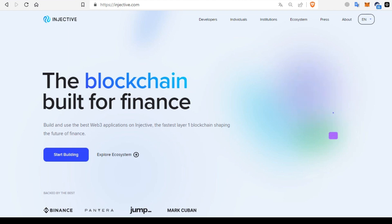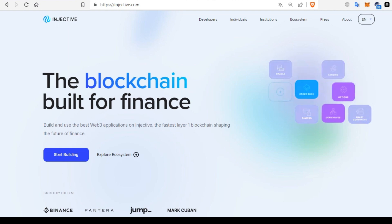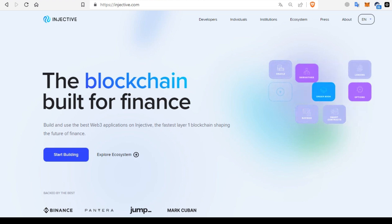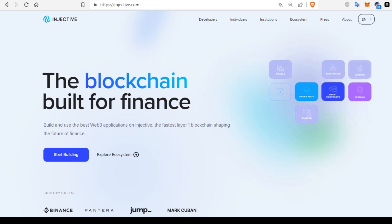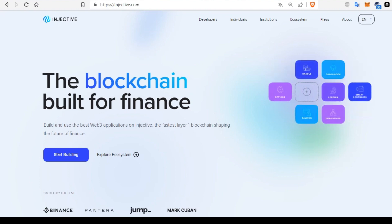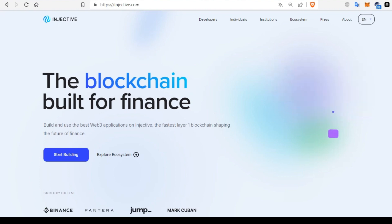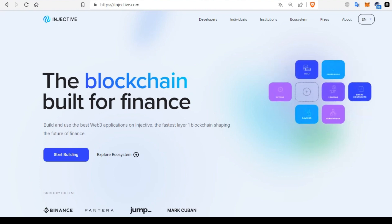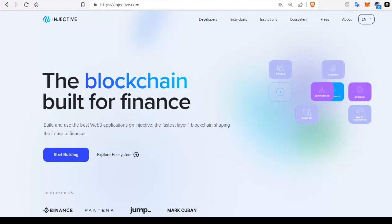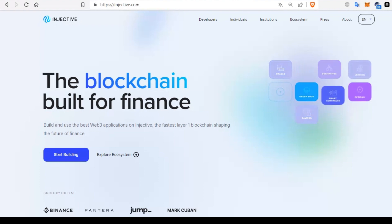Hello guys, in this video we will talk about INJ token. INJ is the native staking token of Injective, a prominent player in the decentralized financial sector. Those who stake INJ tokens are granted the power to govern and decide the future trajectory of the protocol, exemplifying the decentralized nature of the blockchain.